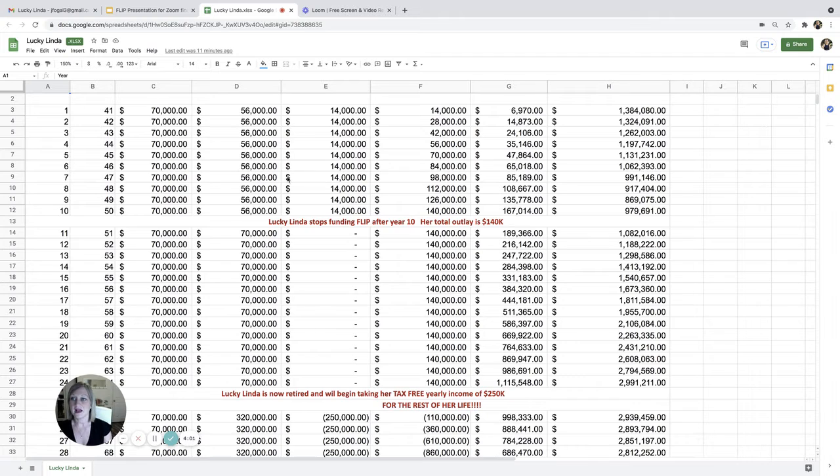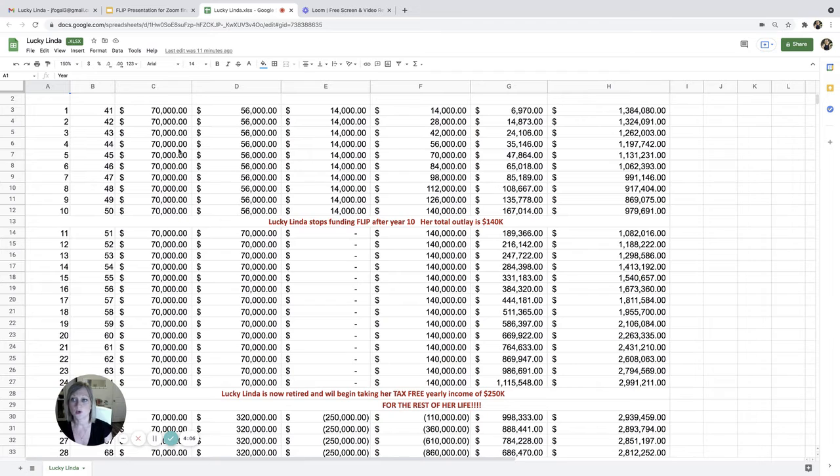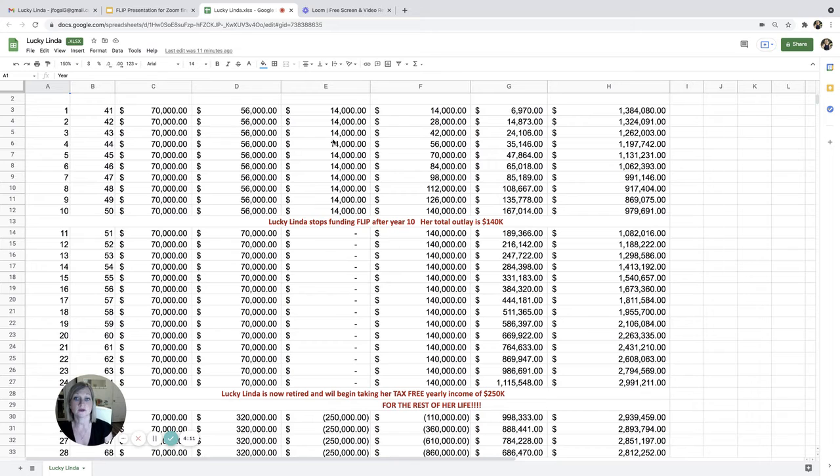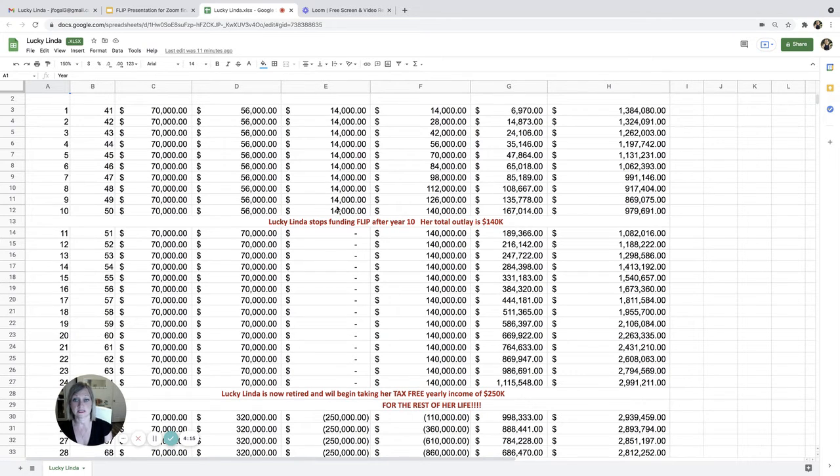So we have Linda putting in $70,000 a year for 10 years and taking out loans of $56,000 each year. So leaving in $14,000 a year. So a little over $1,000 a month.